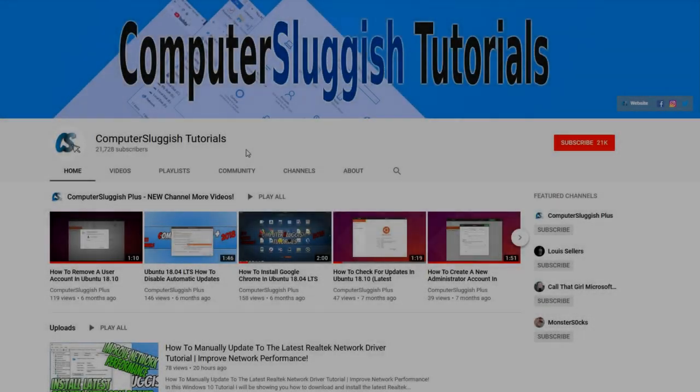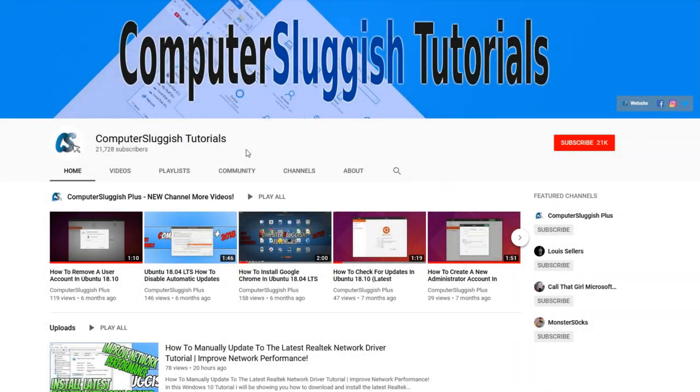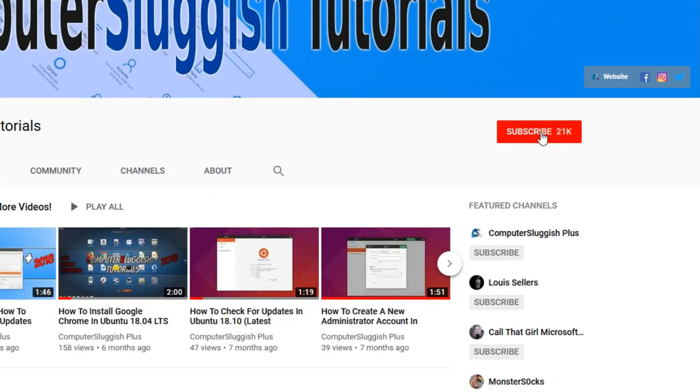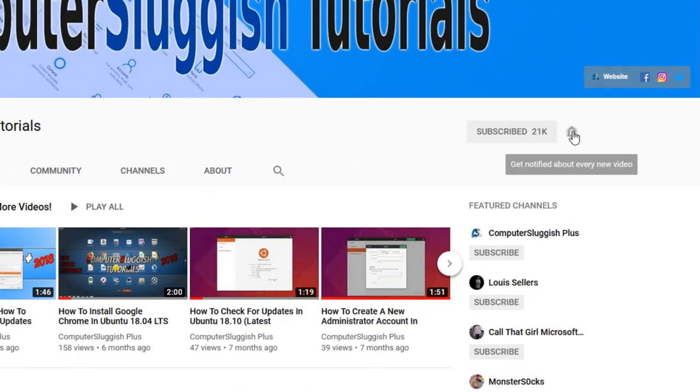Welcome back to another Computer Sluggish video. Have you subscribed to my YouTube channel yet? If not, be sure to click on the big red subscribe button and click on the bell to get notified when I upload a new video.